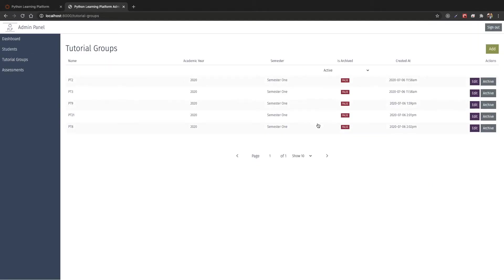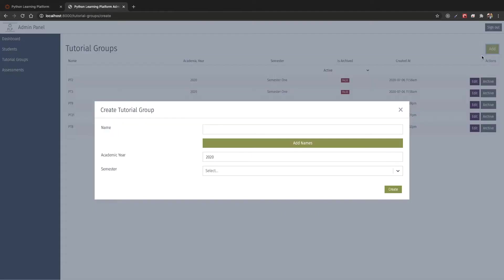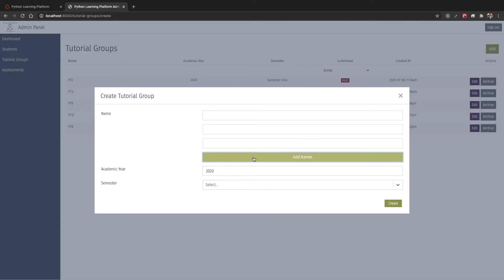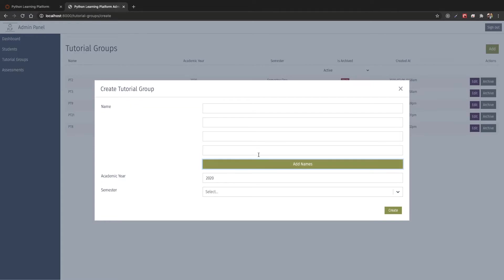We can see the tutorial groups over here. These are the existing ones, and we can also add new tutorial groups to the system. We can use this button to add multiple tutorial groups to the same academic year as a master over here.